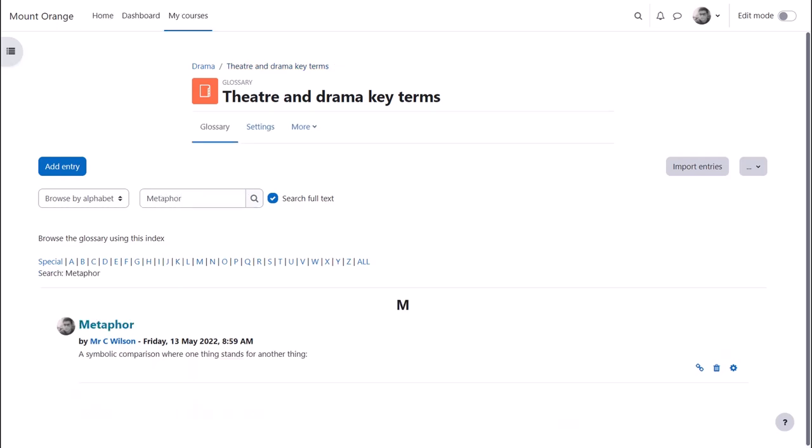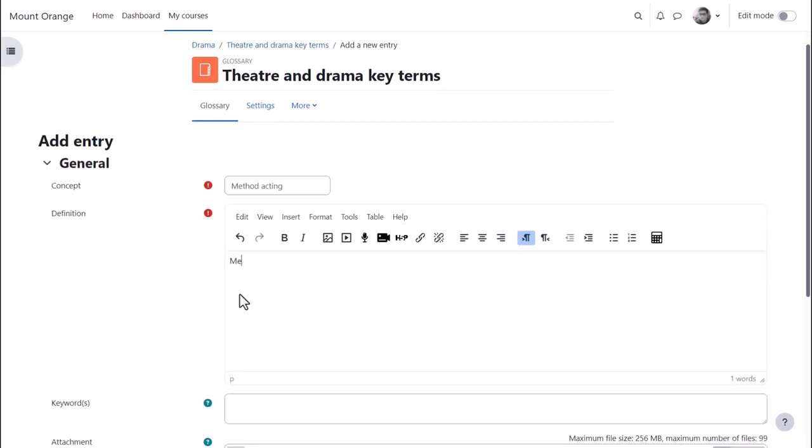Because Moodle encourages collaboration, learners can add key terms to a Moodle glossary so you could create a glossary where they build their knowledge together.